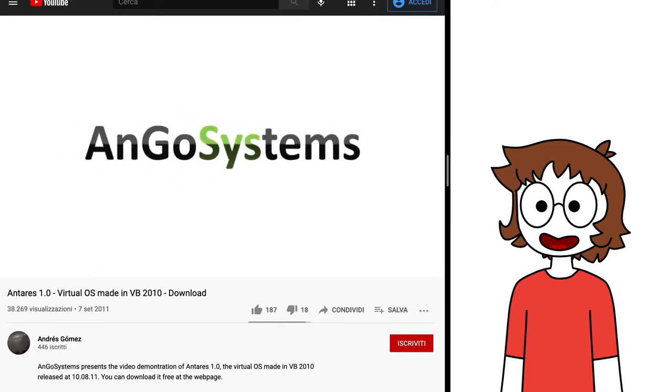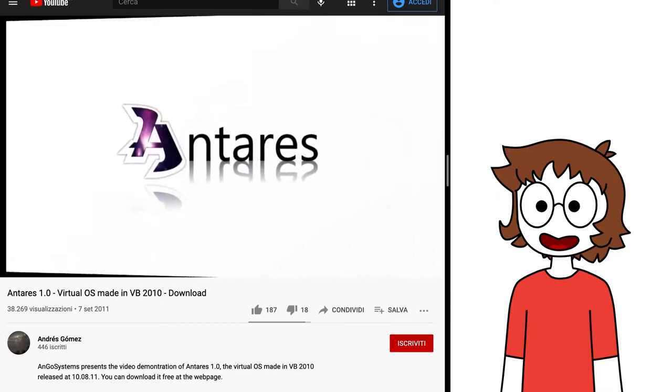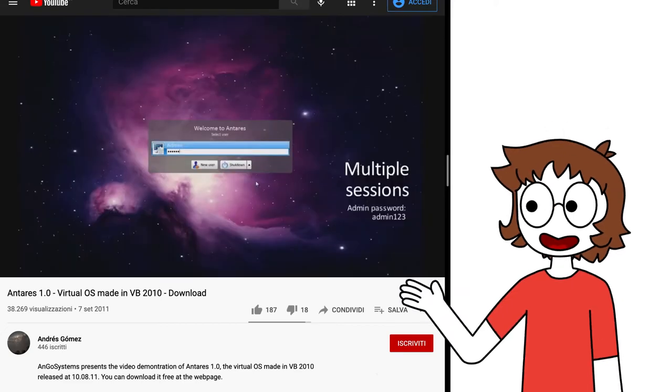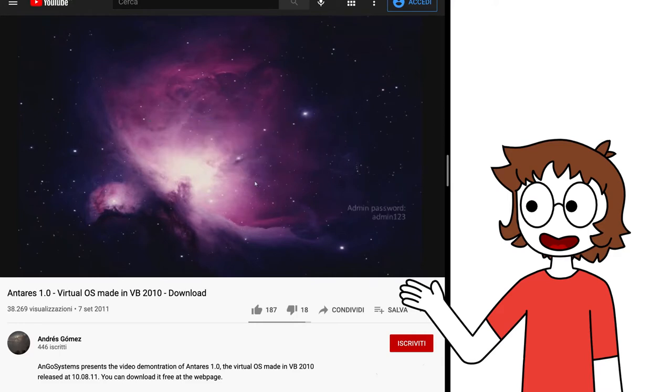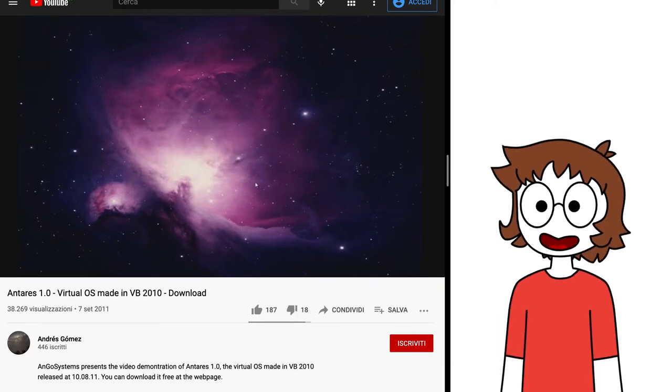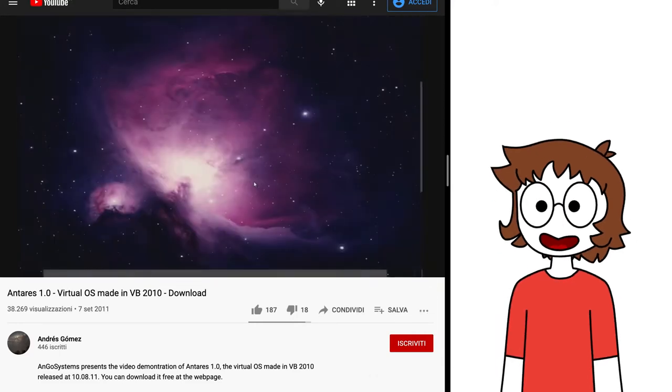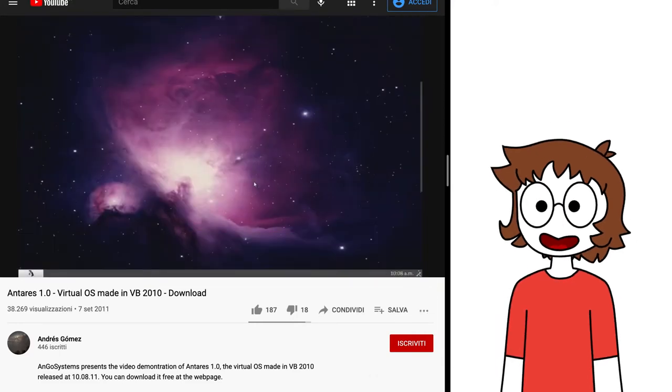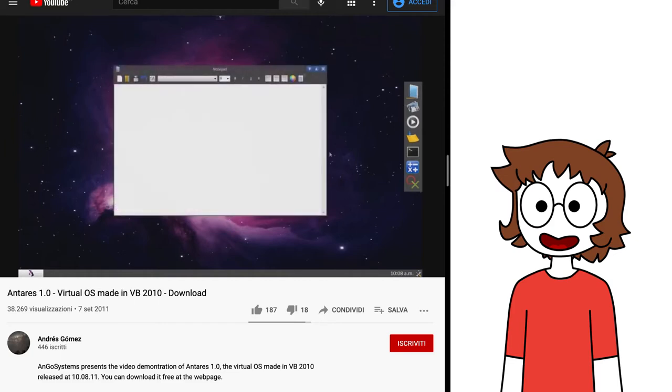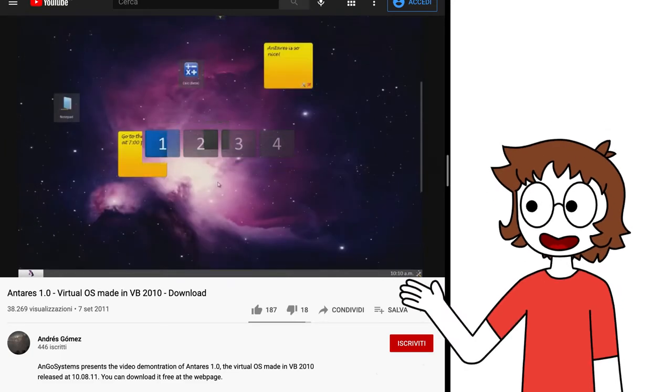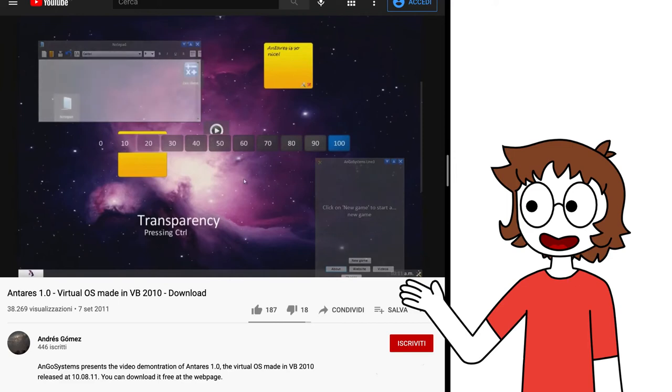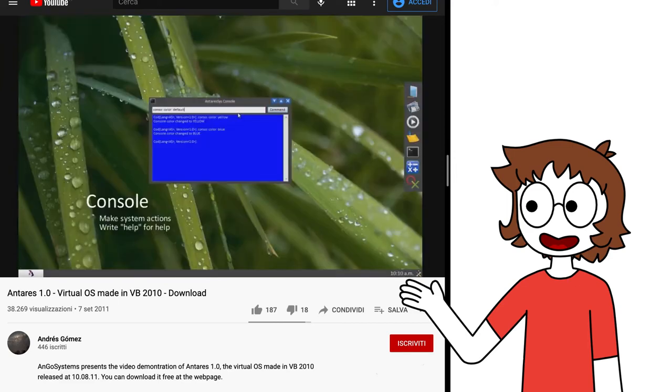In late 2011, everything changed with AngOS 1.0 Antares, released by Andres Gomez. This OS had a very well designed UI with fancy animations, especially when compared to all other VBOSs at the time, and generally some well done applications and features never seen before, such as multidesktop, transparency and an actually decent terminal.